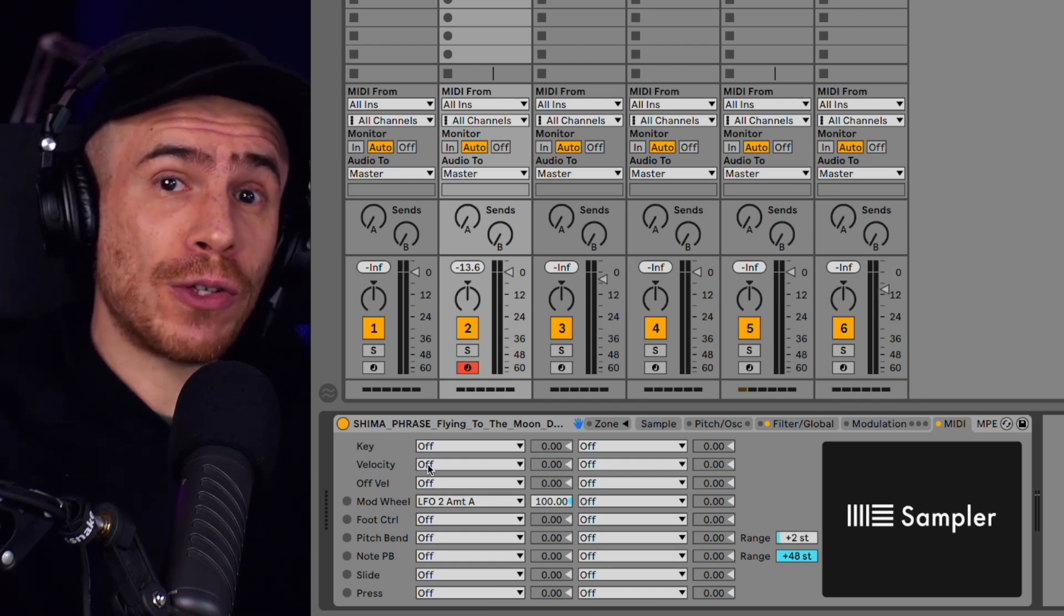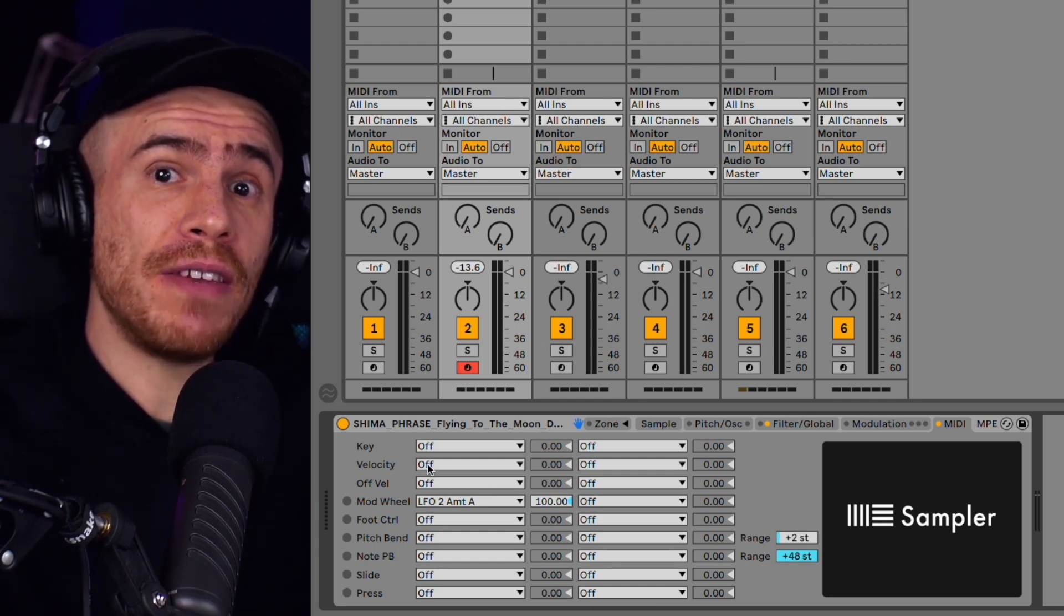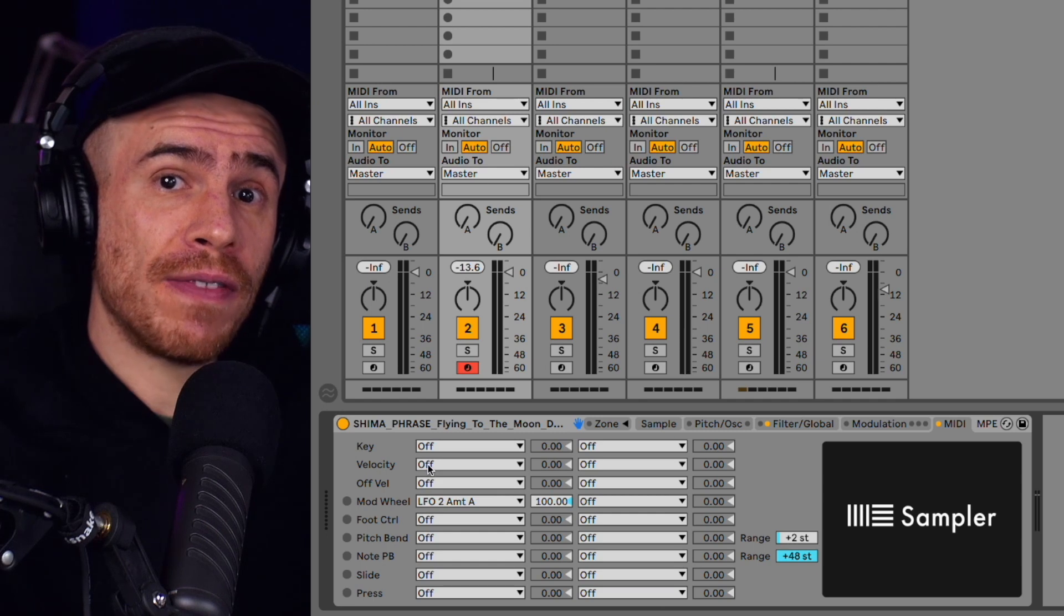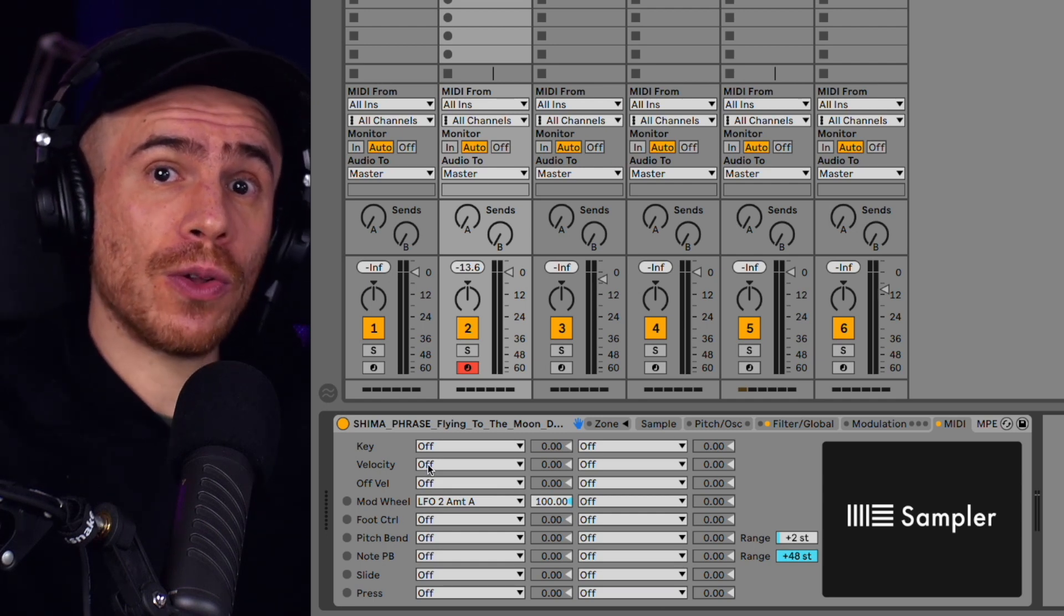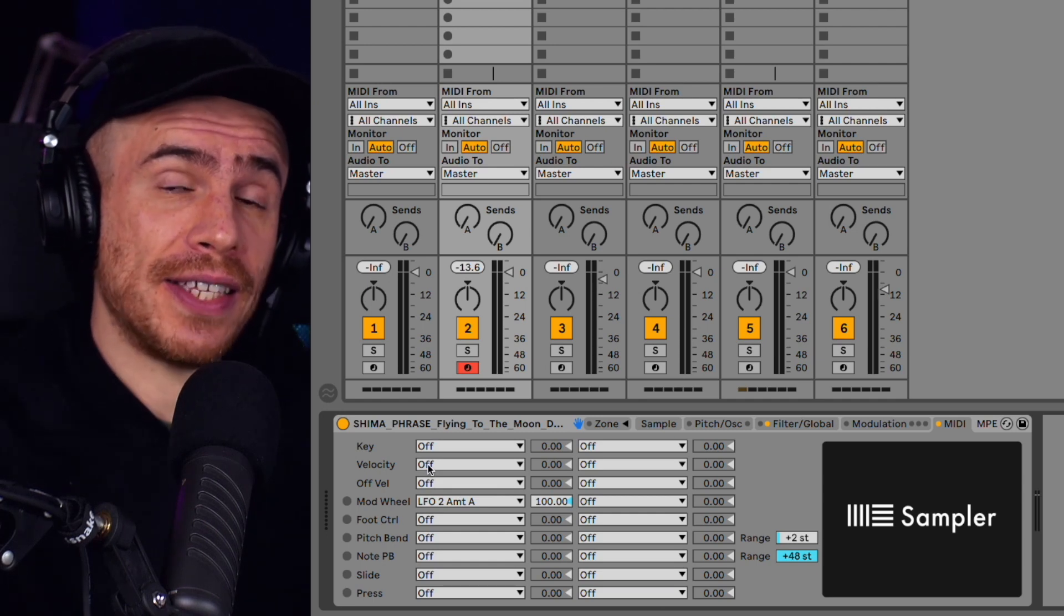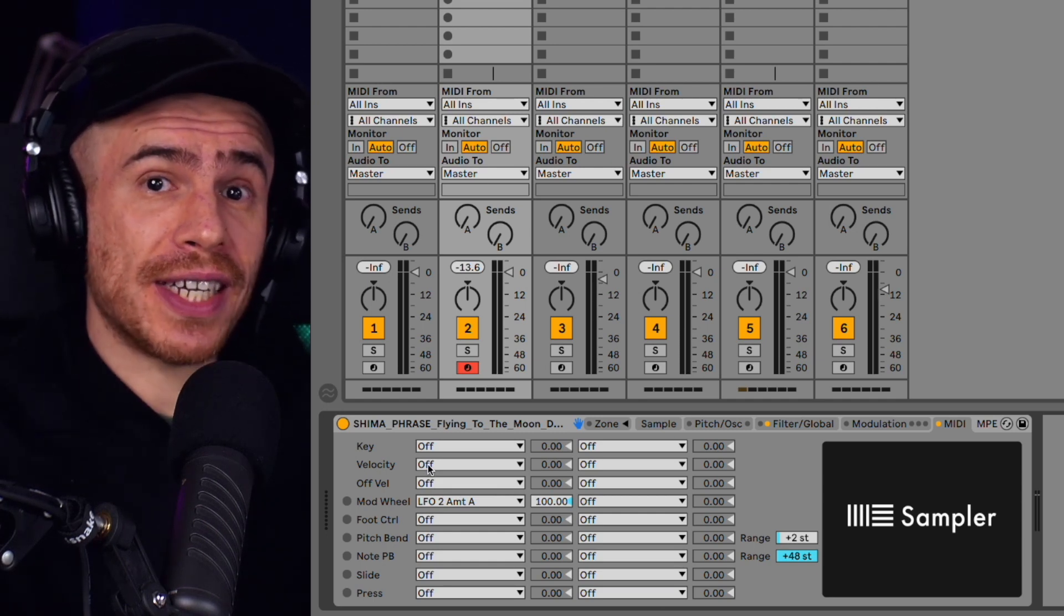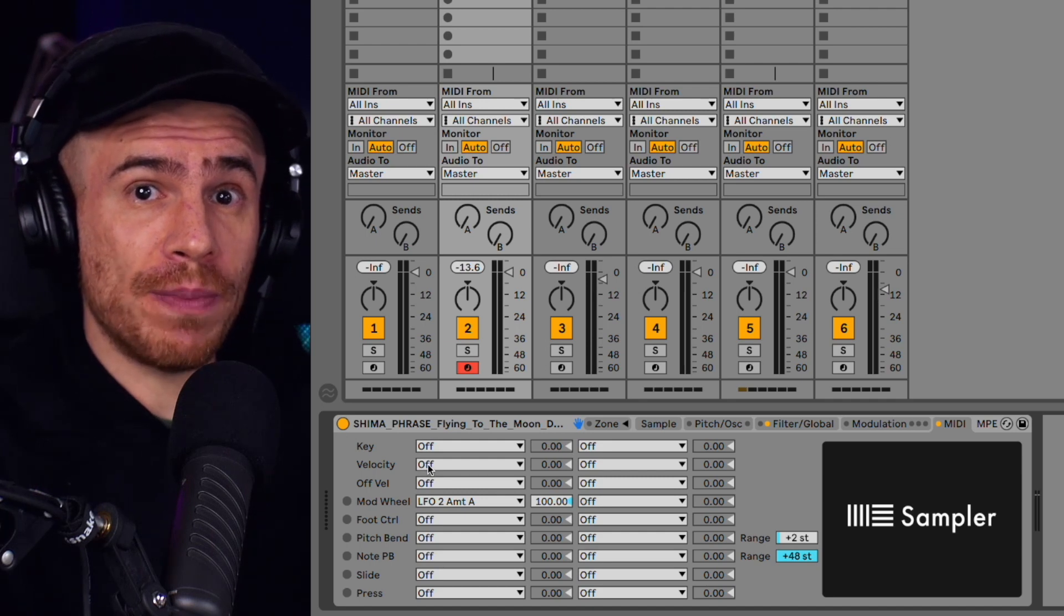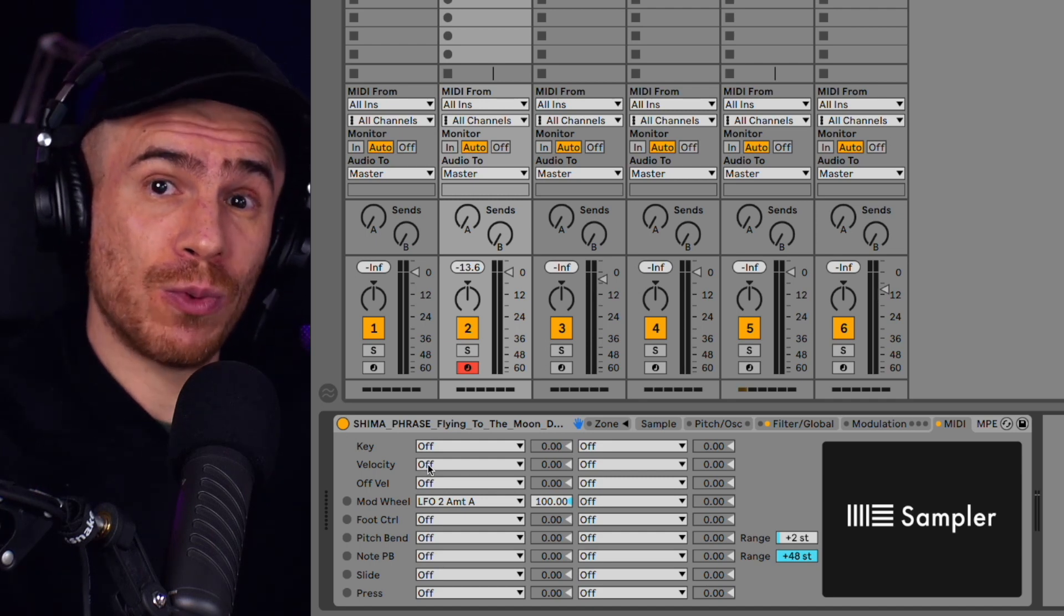And just to clarify, velocity doesn't really necessarily mean volume. This is just a MIDI control parameter that is most often assigned to volume because this is how physical instruments work. If you hit them with a higher velocity, they play a louder sound.